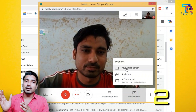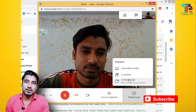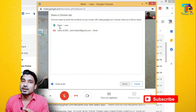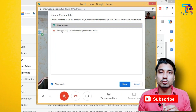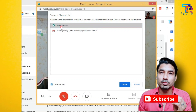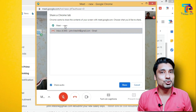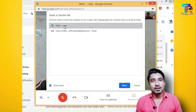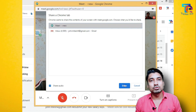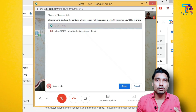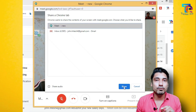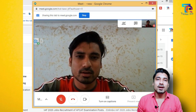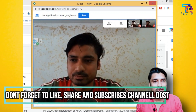I clicked on the present option. There are three options. I clicked on one option — Chrome Tab. I have to share a Chrome Tab with my users. Here there are two tabs on my screen. I clicked on one tab. The audio is off. I clicked on the tab and shared it with all of the users.